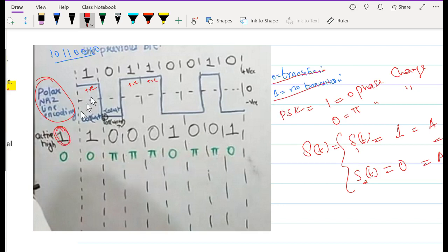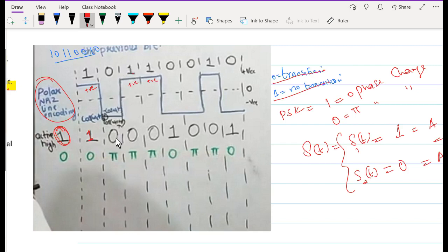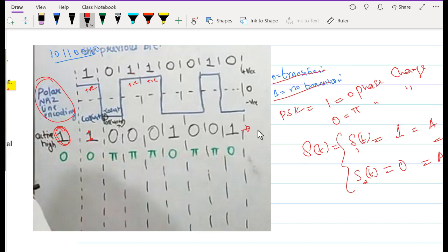With the reference bit as one and the first incoming bit as one — meaning no transition — we keep the encoded bit as one. The next bit is zero, which causes a transition, so we go from one to zero. The following bit is one, meaning no transition, so we remain at zero. The next bit is also one, so we remain at zero. Then we encounter a zero, which causes a transition from zero to one. Another zero causes a transition from one to zero. This gives us the final encoded bit sequence to be transmitted.